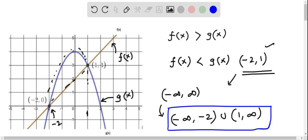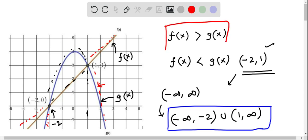This can also be observed on the graph. From x equal to 1 to infinity, the line is here and the graph of the parabola — that is, g of x — is below this line. And from negative infinity to negative 2, this line is above this blue graph, that is, the graph of g of x. So we see that in these two intervals, the graph of f of x is greater than g of x.